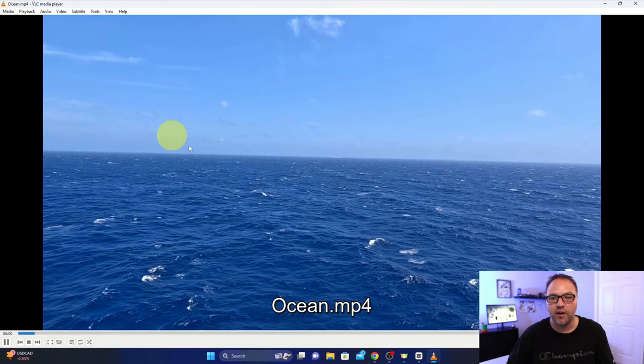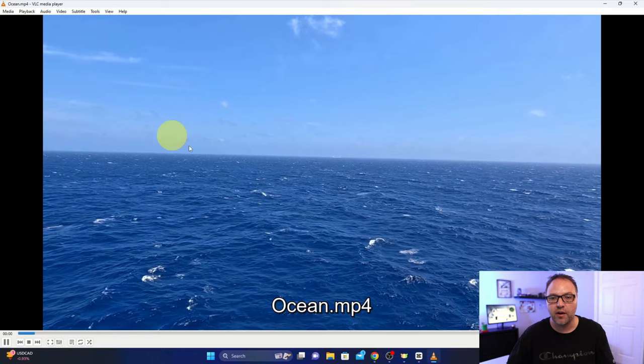That's what that one looks like and then I've got an ocean video here that we're gonna be using as our background. This is what it looks like. It's just a short video.